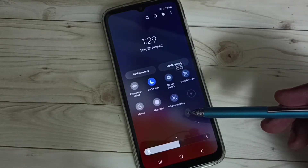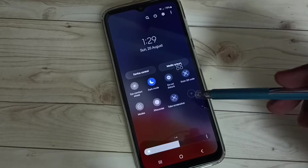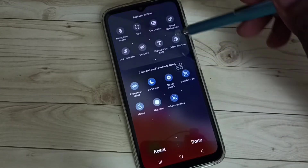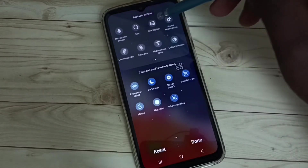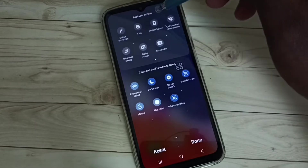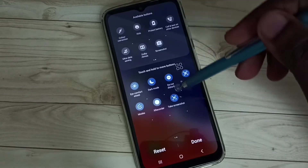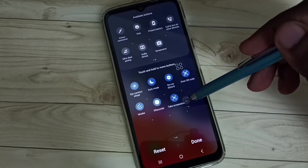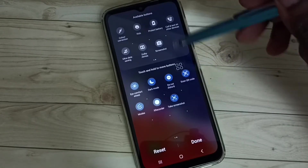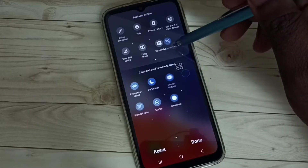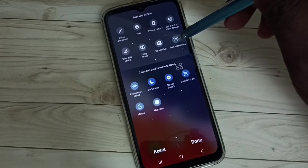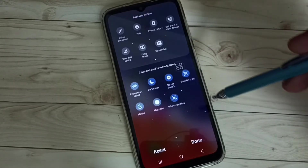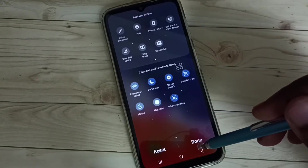If you are not able to see this button, then tap on the plus icon. Then from the available buttons list above, we can drag and drop the take screenshot button here. For example, we can drag and drop like this. Then tap on done.